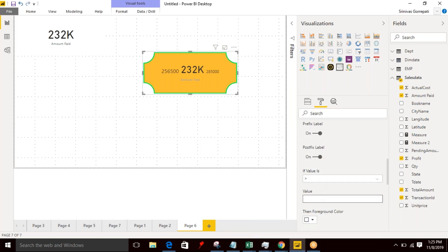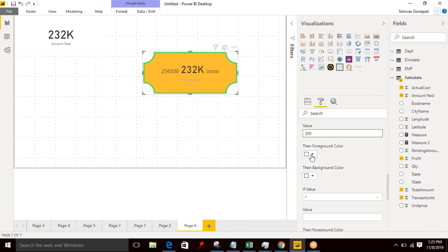And if the value is greater than 300, I want to display the value is greater than 300.